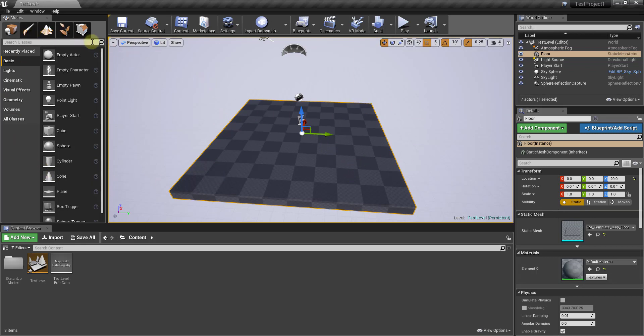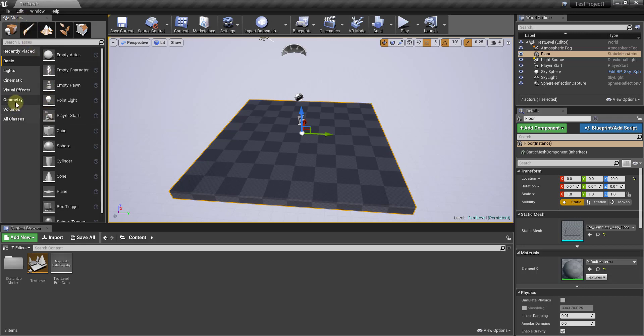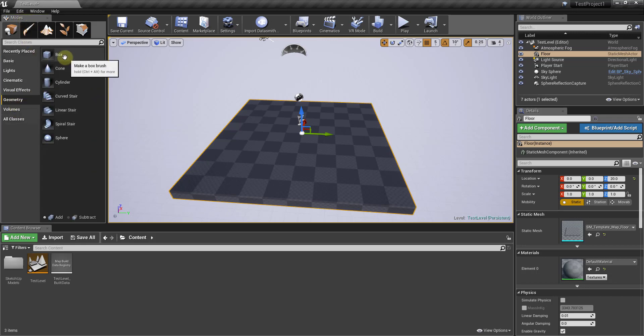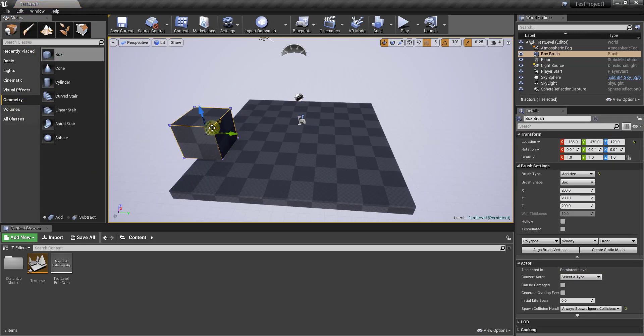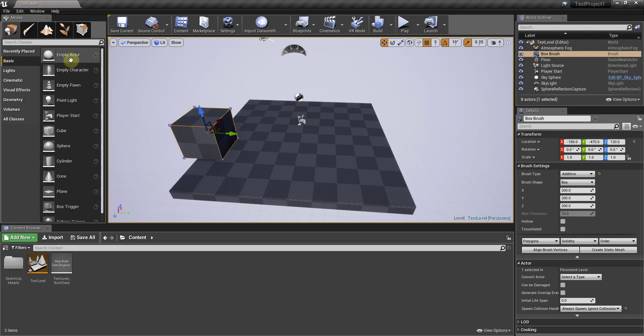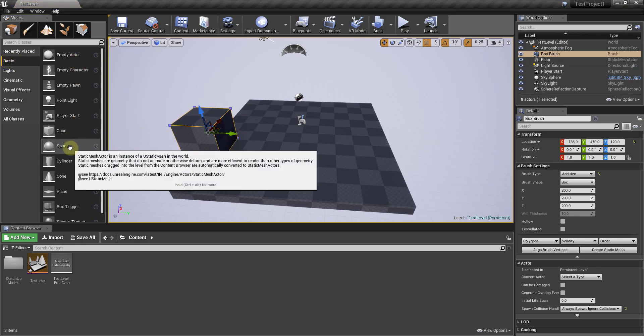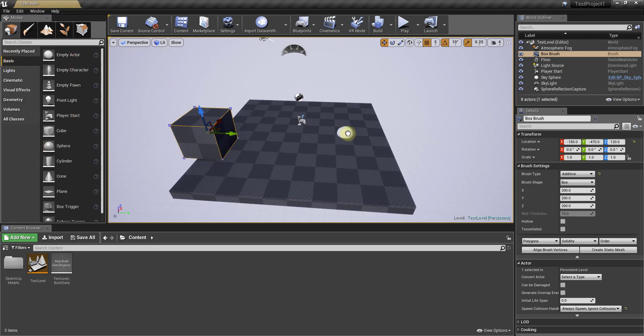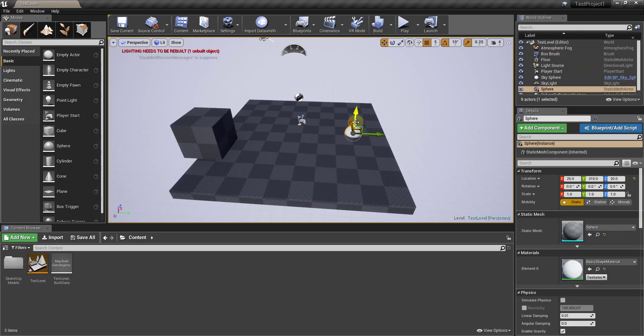way that you can add different actors into your level is to use the modes menu on the left-hand side. The modes menu contains a number of different things you can add to your model. You can add things like different pieces of geometry like boxes or spheres or cubes, as well as other things